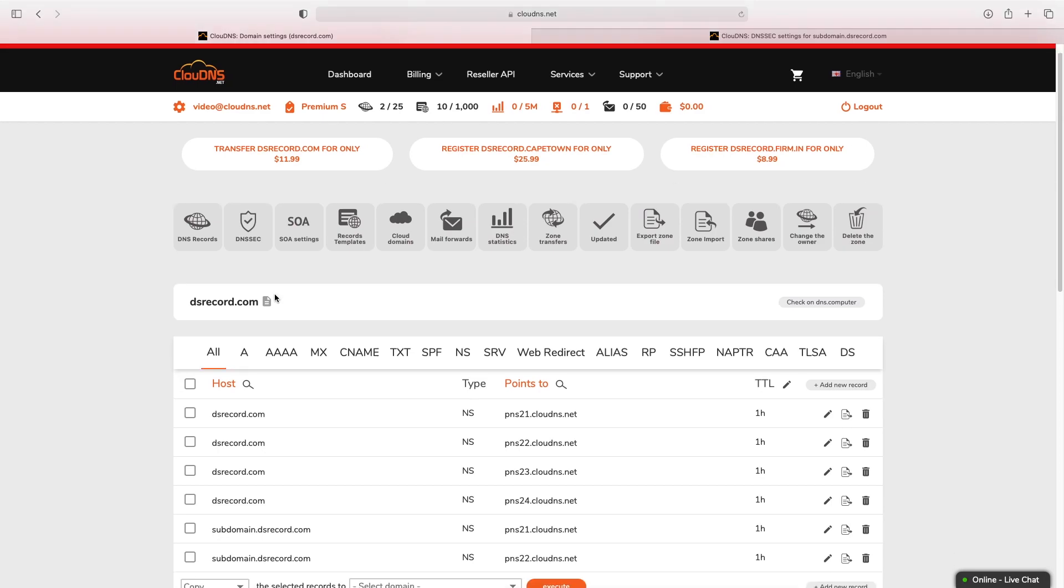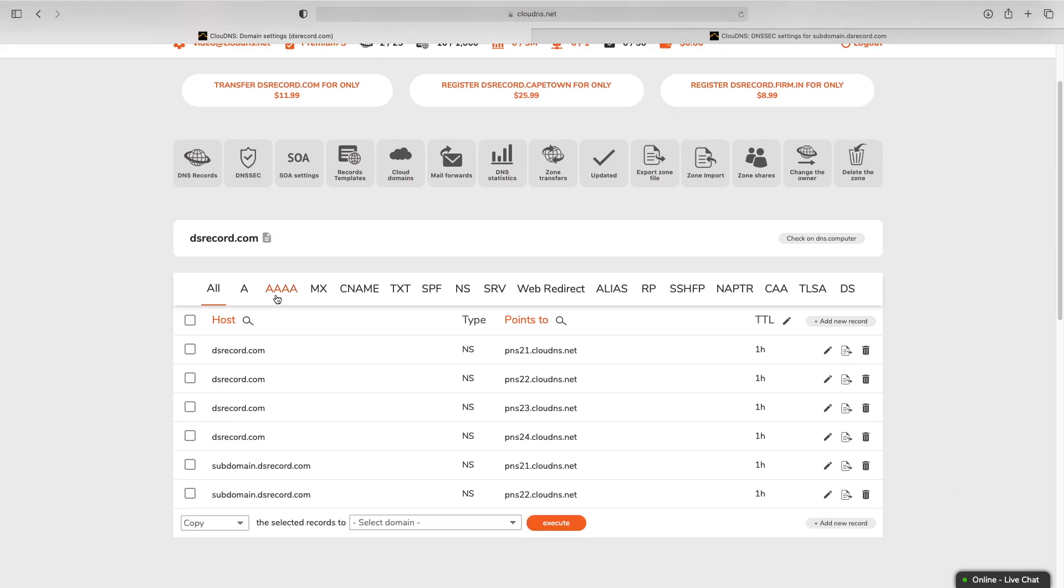Please bear in mind you must have NS records for the same host for which you would like to add the DS record.